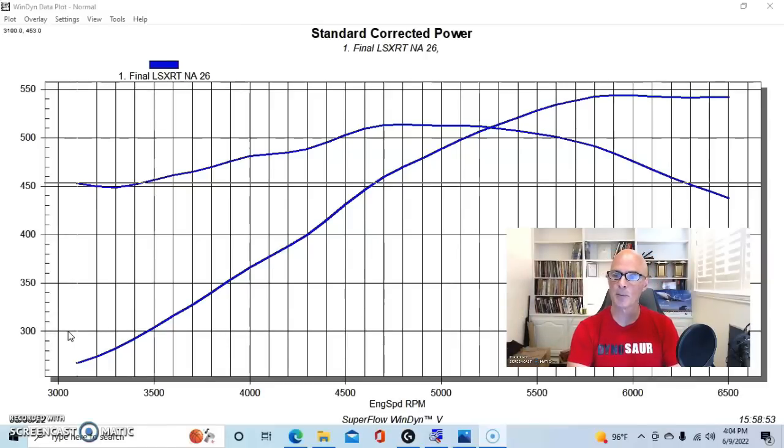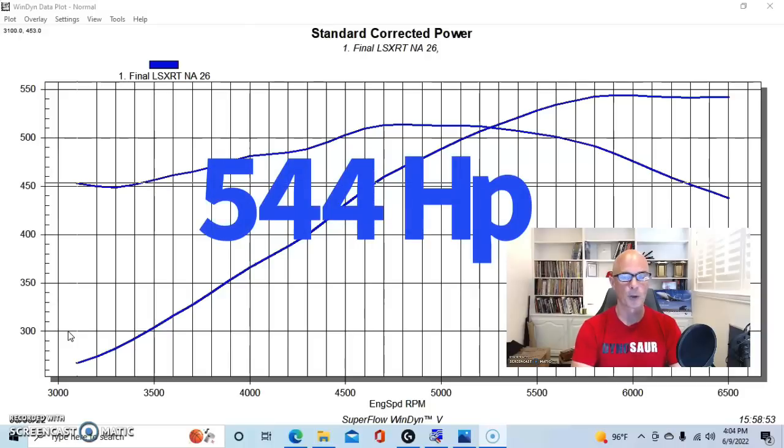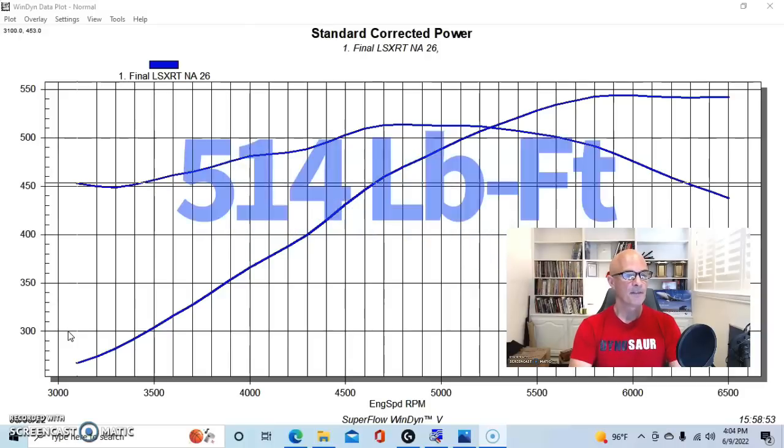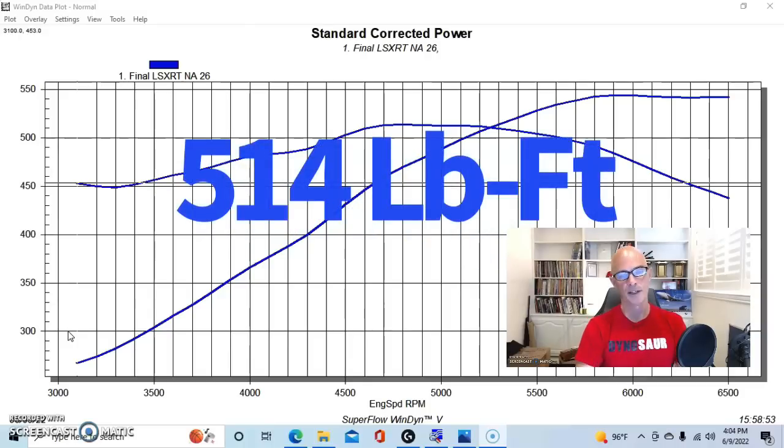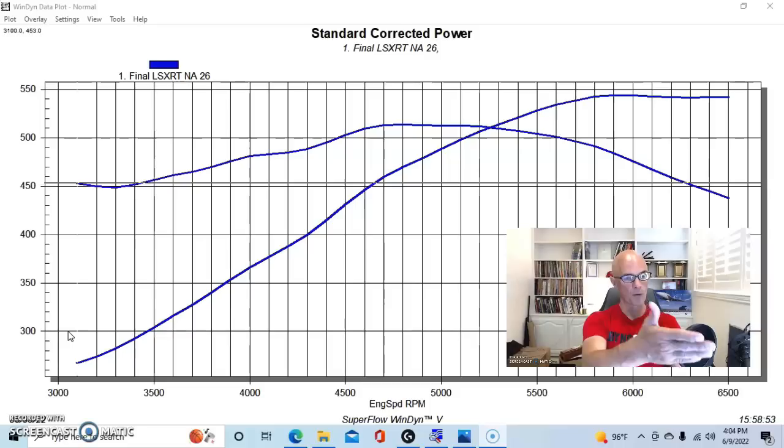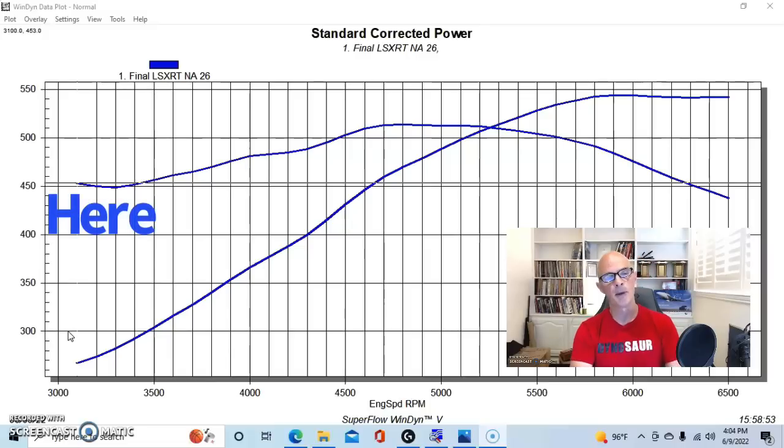Running in this configuration, our bored and stroked 5.3, or 383, with heads, cam, and intake manifold—obviously a little more compression too because it had flat top pistons and more displacement—produced 544 horsepower and 514 foot-pounds of torque. Note that it made over 450 foot-pounds of torque even down around 3000 RPM.